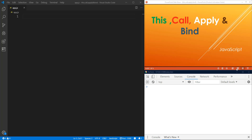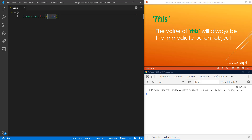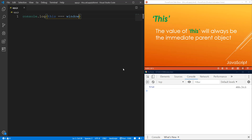So the value of `this` in JavaScript would always be the immediate parent object. For example, if we do a `console.log(this)` at the top level, this is going to give us the window object. The reason it gives us the window object is because the parent object for that console log is the window object. We can test that by doing triple equals with `window` and it returns true.